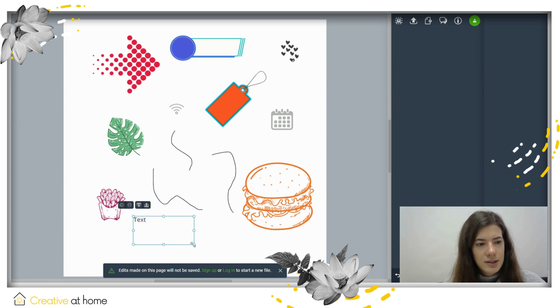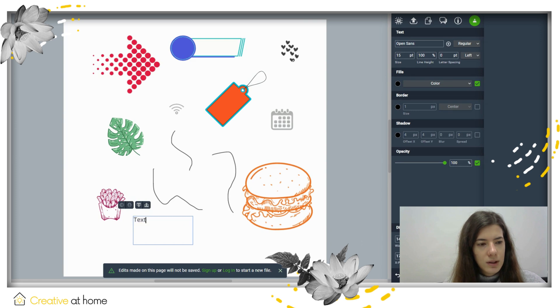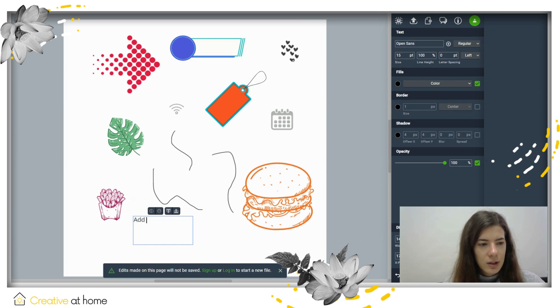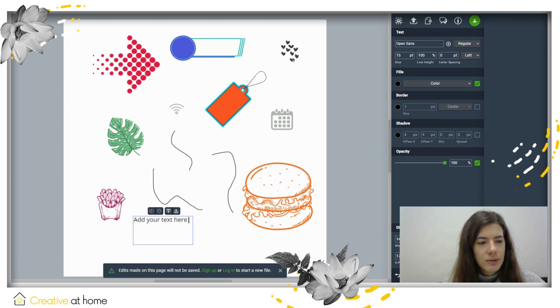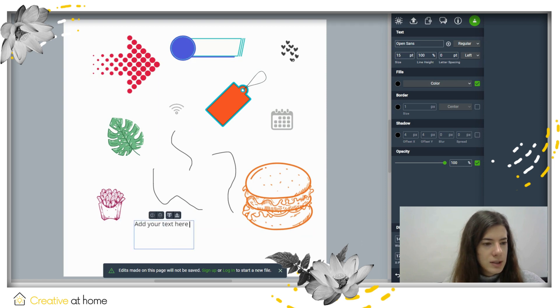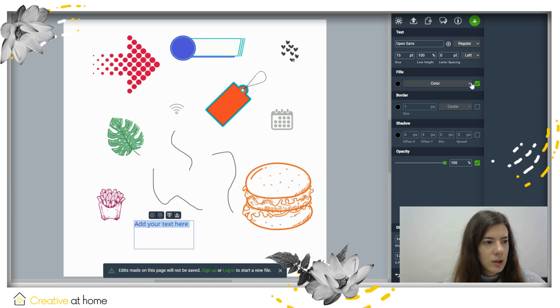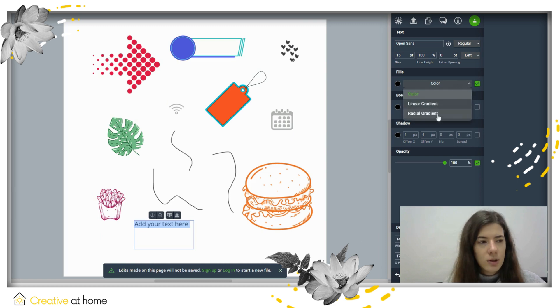To add text, you first add the text box, then you can write anything that you like. After you wrote what you want, you can place it wherever you like in your document and then edit it.